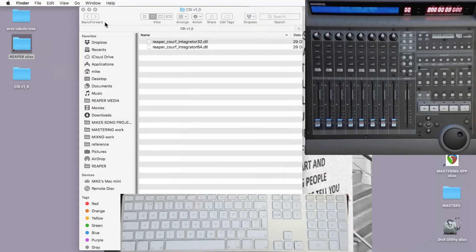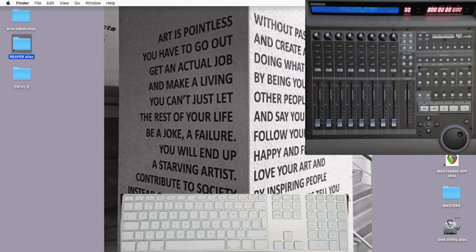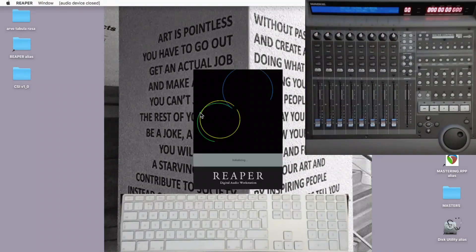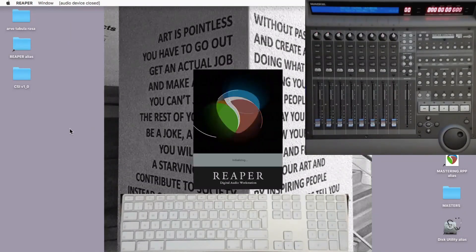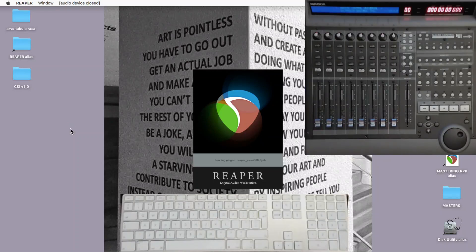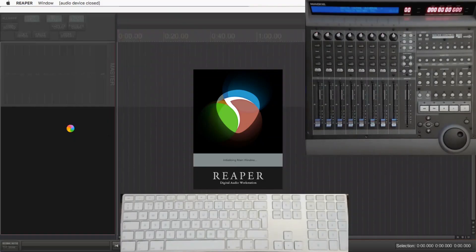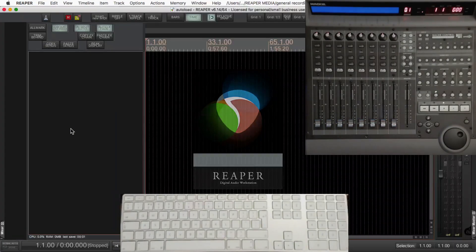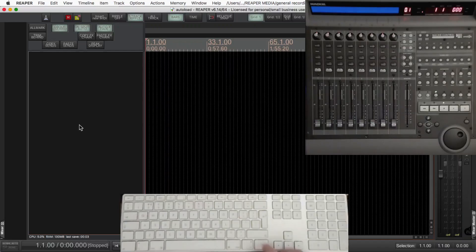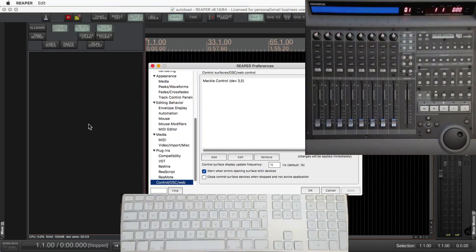Don't forget to have SWS extensions and the rear pack installed. I'm going to be using the MCU — it doesn't really make any difference. The way that you write into the zone file is the same for every controller.